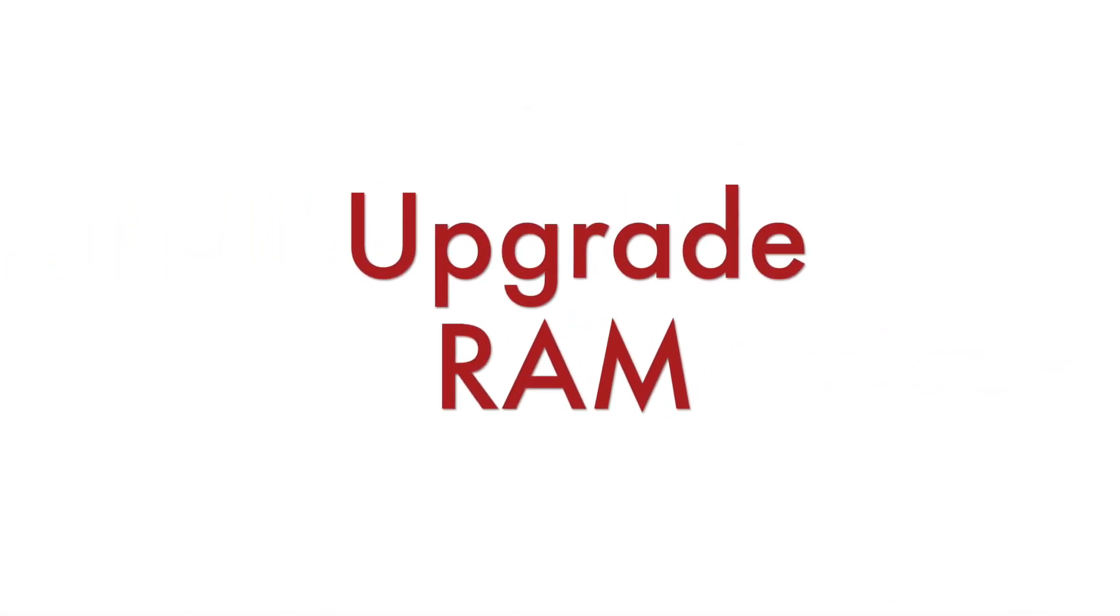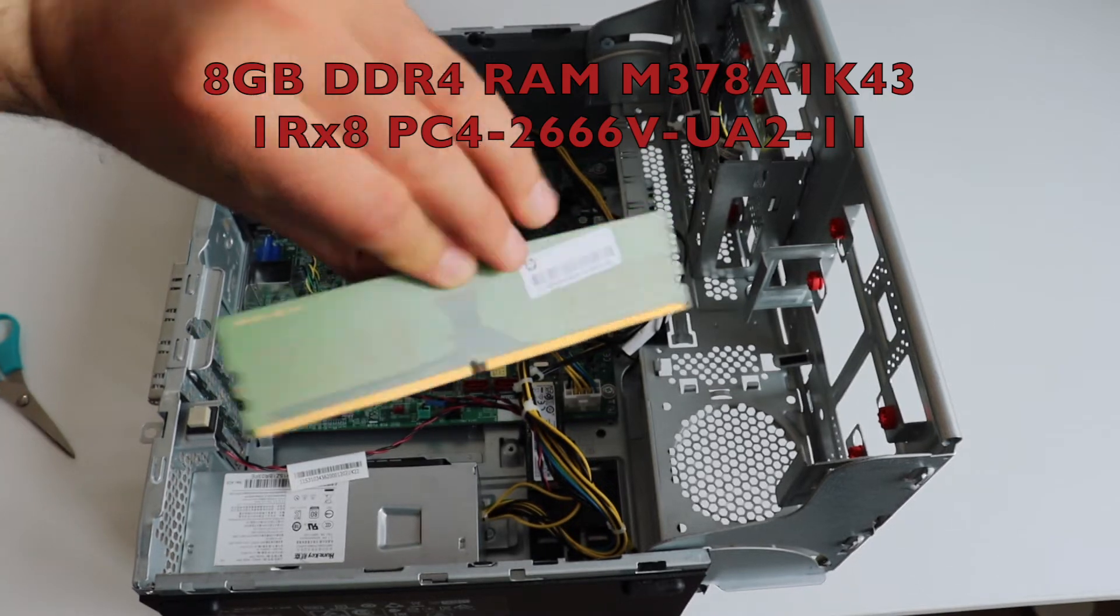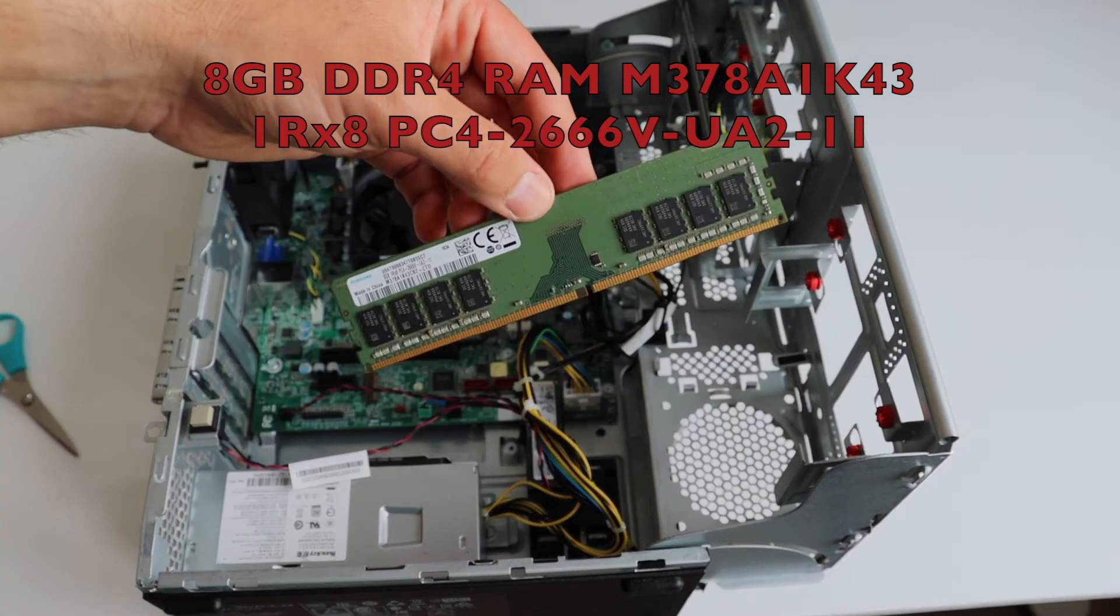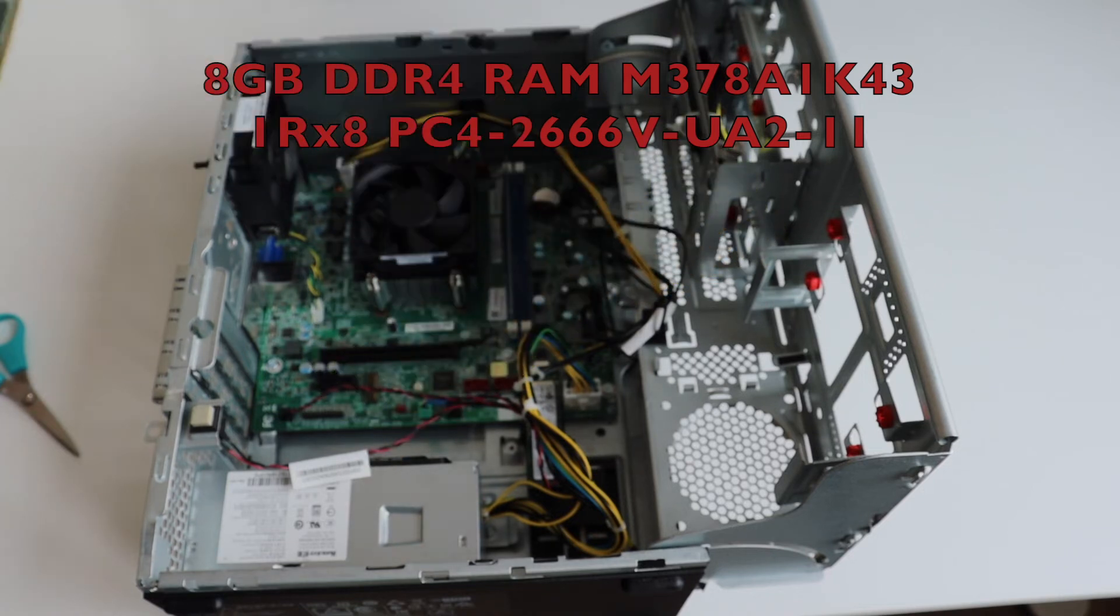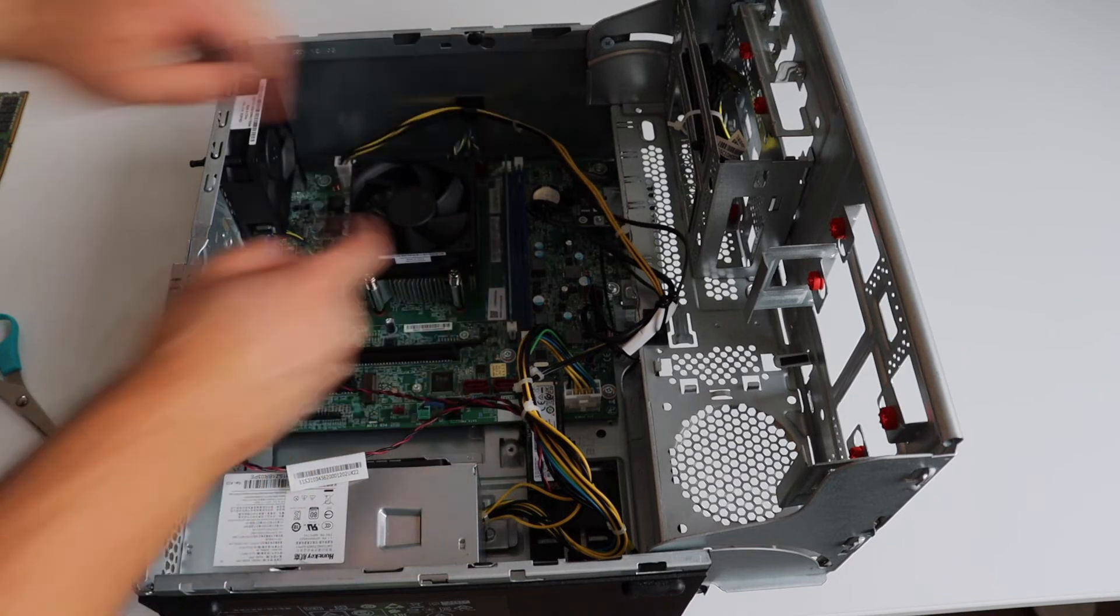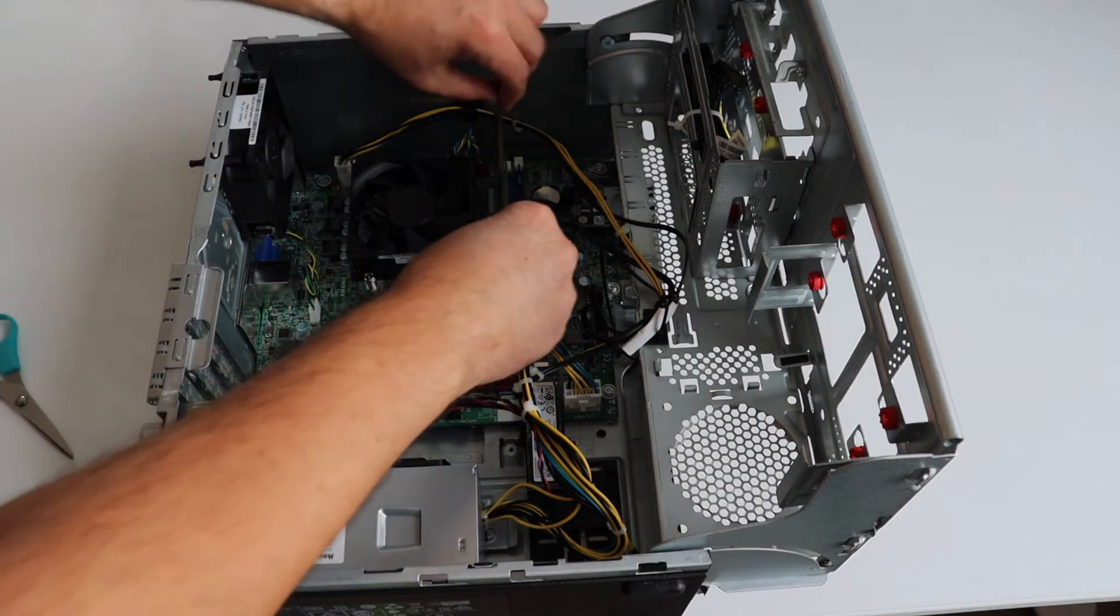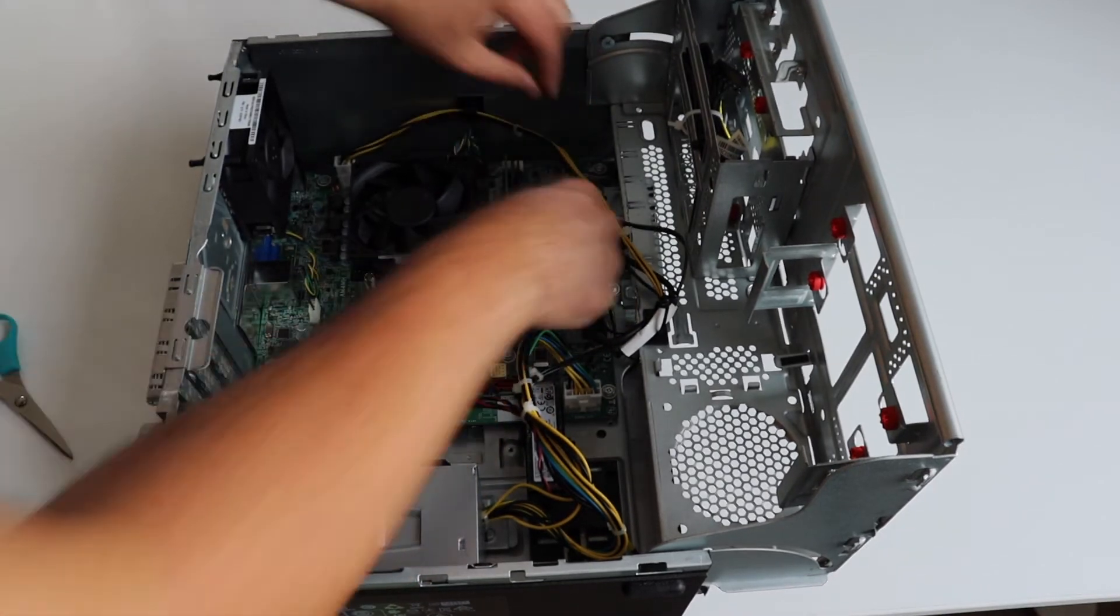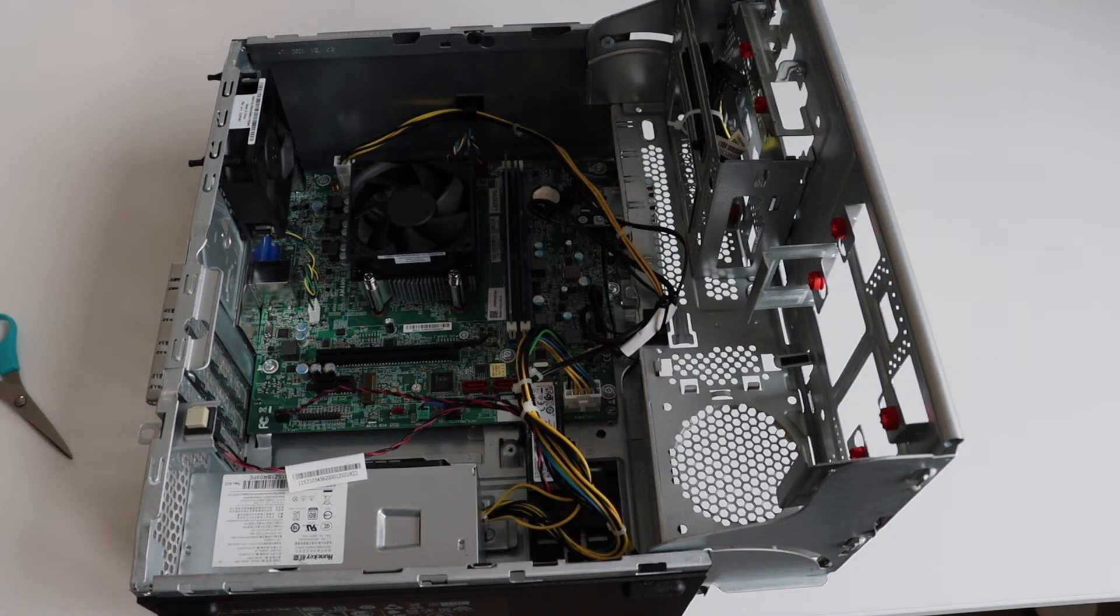The first upgrade that I'm going to perform is to increase the ram memory. The Lenovo V55T unit that I have here comes with 8 gigabytes of ram and I have purchased an identical DDR4 ram which I'm going to insert in the second free ram slot. The installation of the second ram module is straightforward and as a result I'll have 16 gigabytes of ram memory.